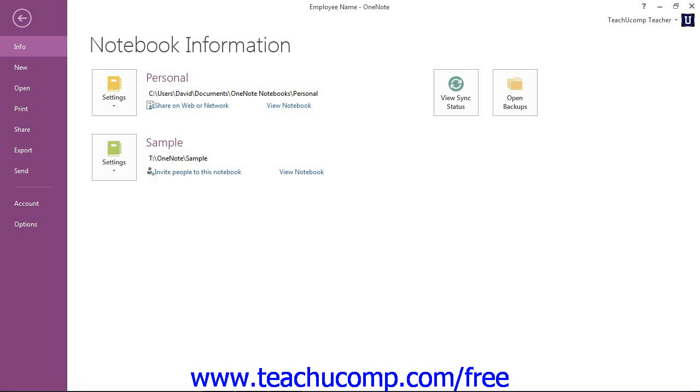When you click the File tab within the ribbon, you'll no longer see the contents of the file that you are working on, but rather you'll see the backstage view of your file like we see here.